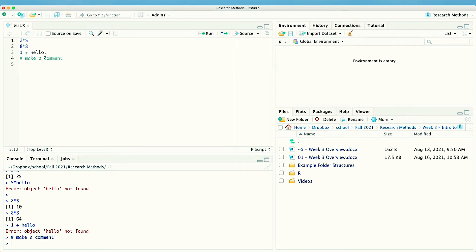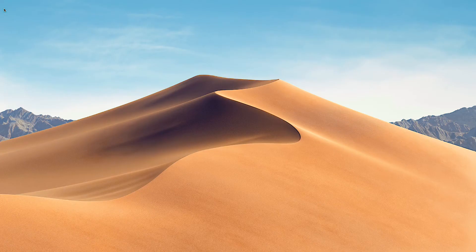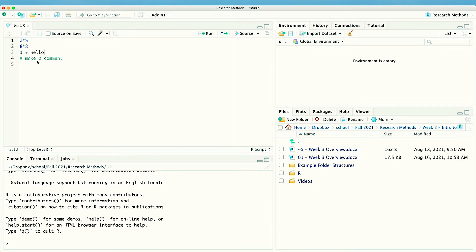I'm going to close RStudio and then open it up again — and look at that, my instructions are still there. So what I would highly recommend is that you start with a new editor and then immediately save it, so you have a record of it.